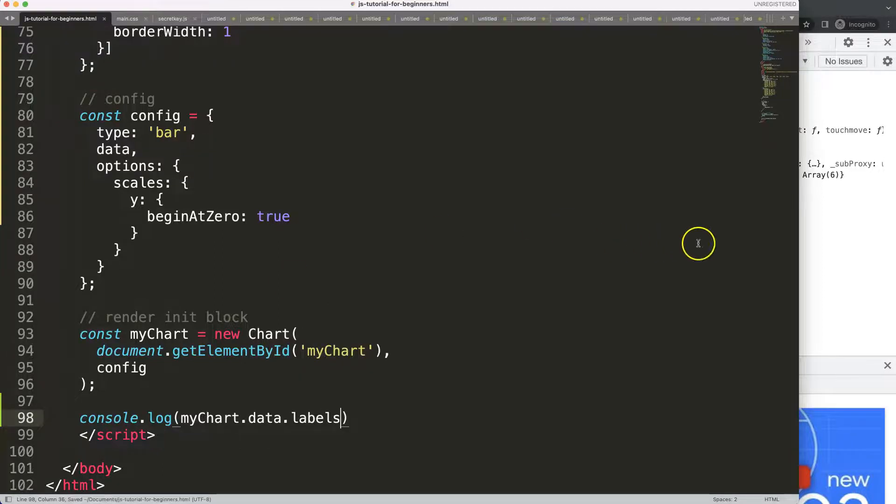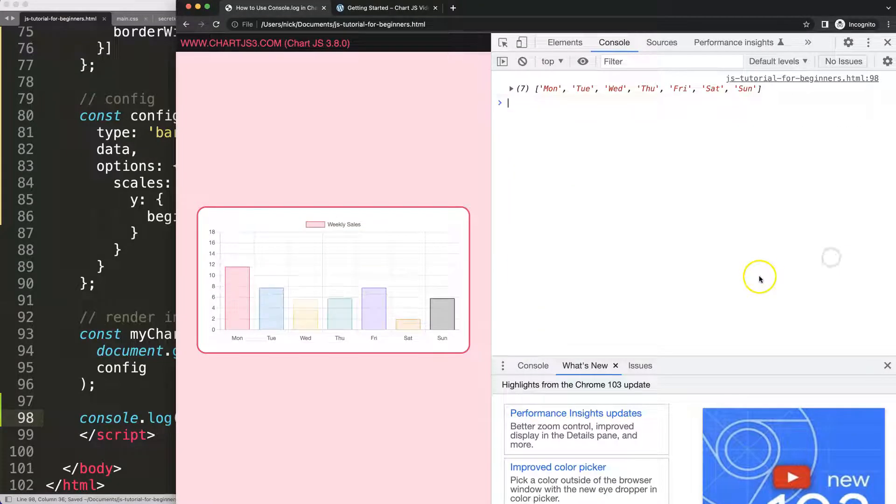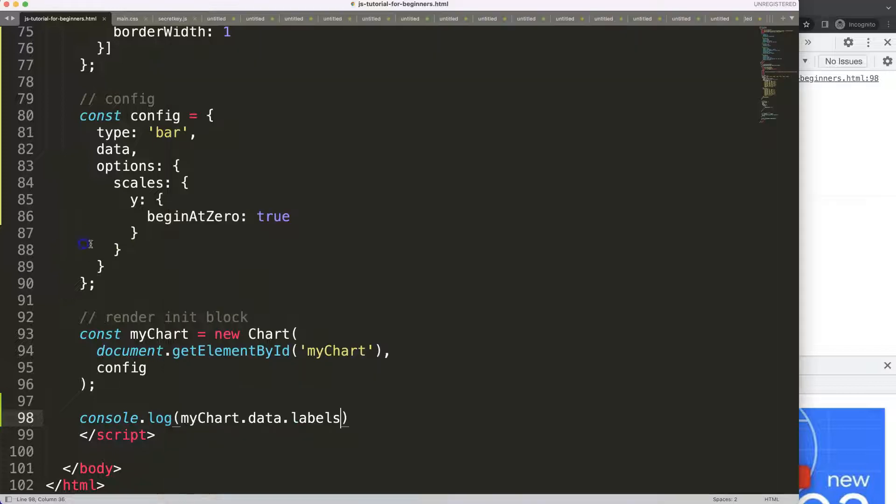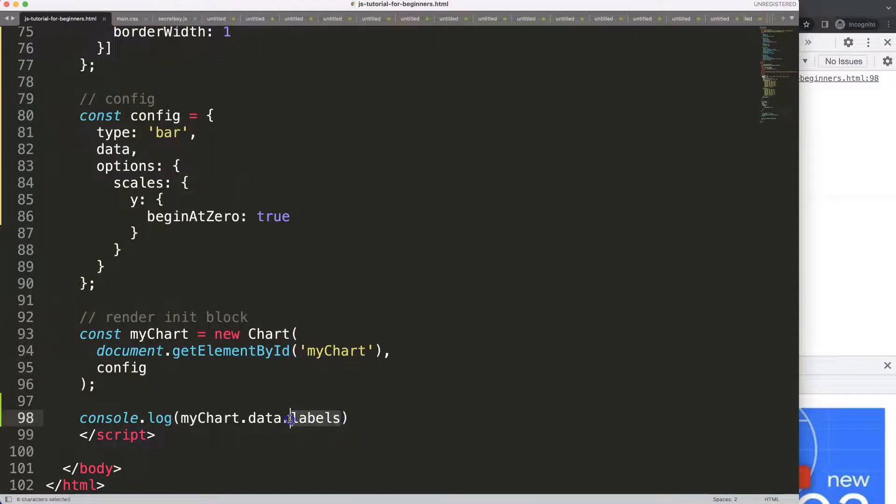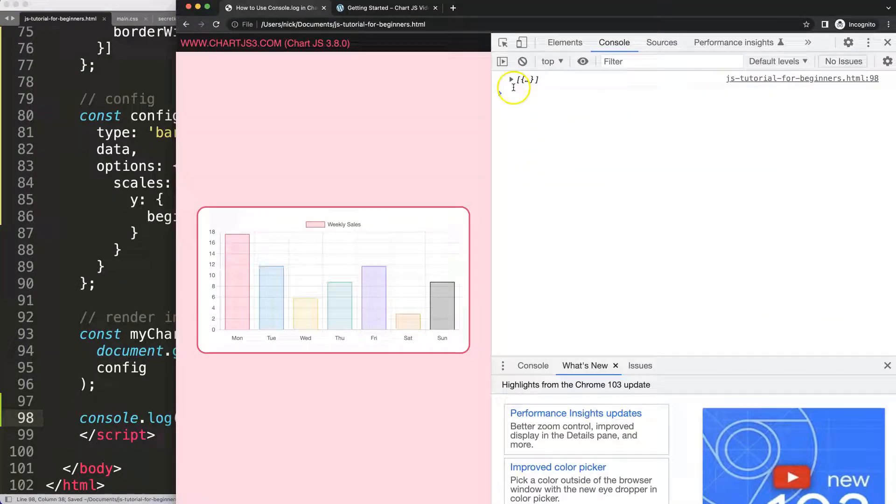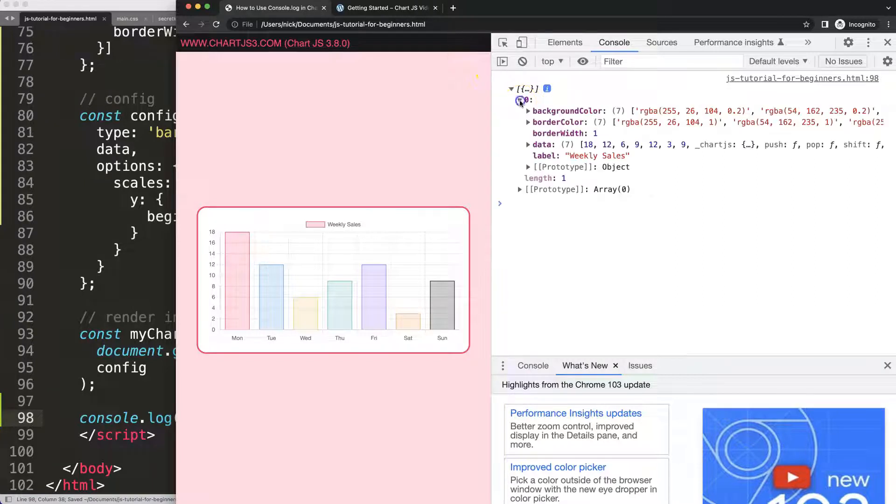What I would like to do more is for example I want to go to the datasets and this is important. If I save this, refresh, you'll get the dataset but you will see here the array number or the index number. So basically we want to pinpoint index zero because we only have one index.